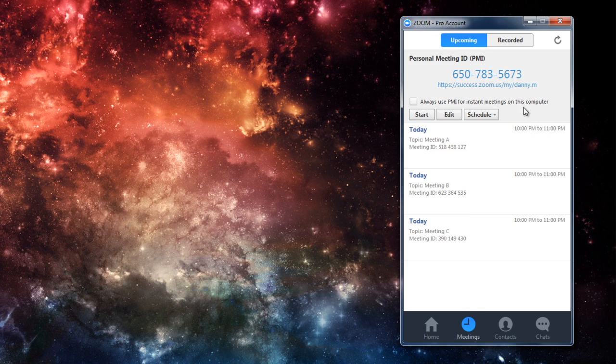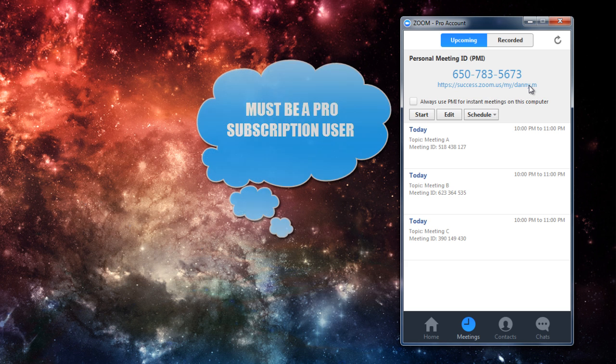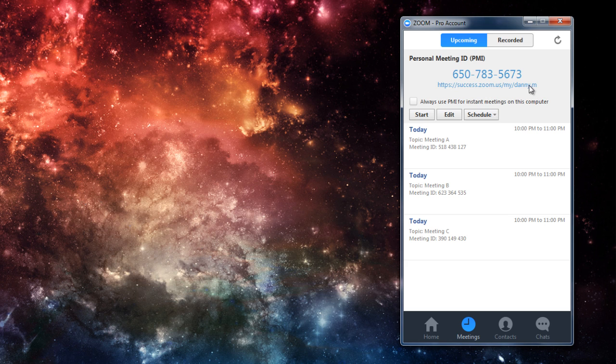Now, the cool thing about personal meeting IDs is that you can change it to any number that you want. The only catch is you must be a pro subscriber in order to change this meeting ID. If you're a basic user, you cannot access this feature. So, let me show you how to actually edit this personal meeting ID.